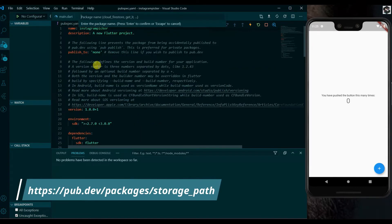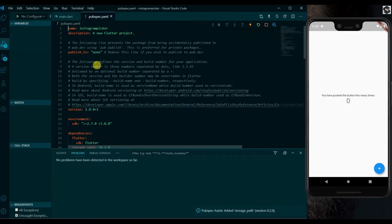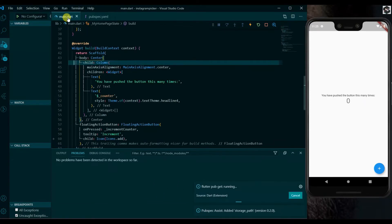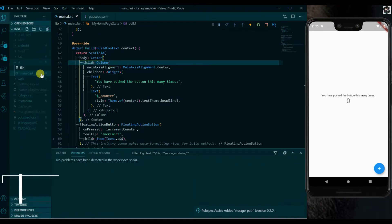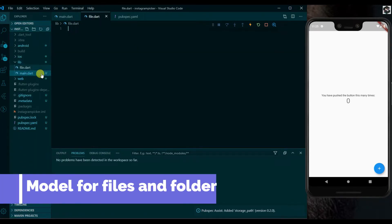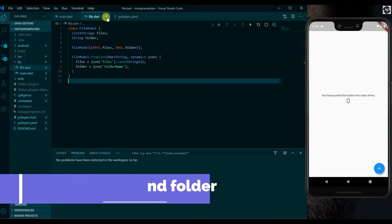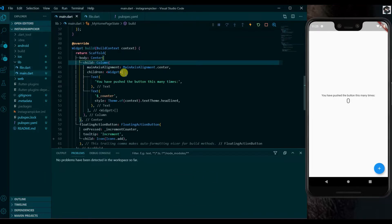We will use the storagePathPackage to get the paths of images. The package returns data in the form of JSON, so to make it easier to handle, let's make a Dart object for it.